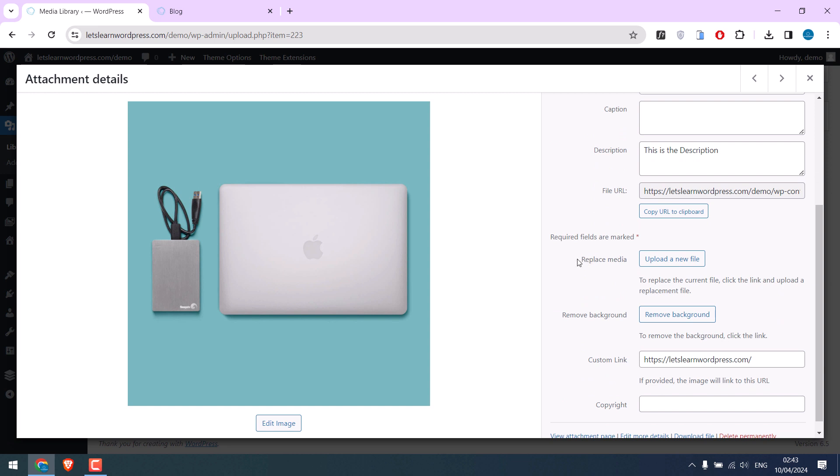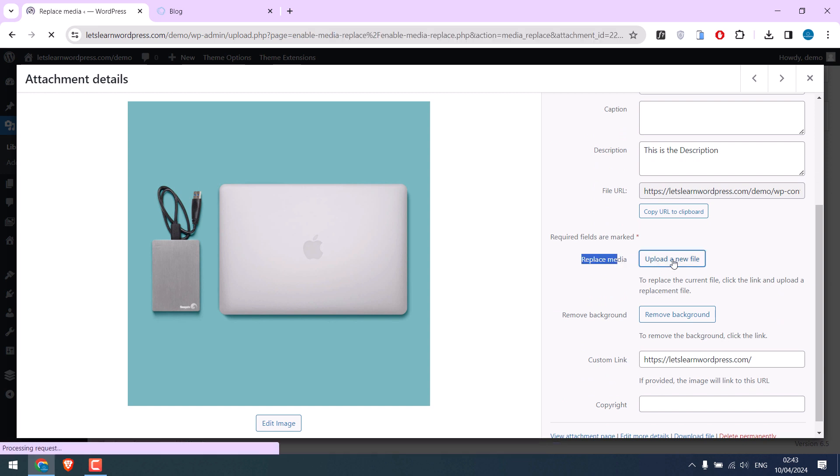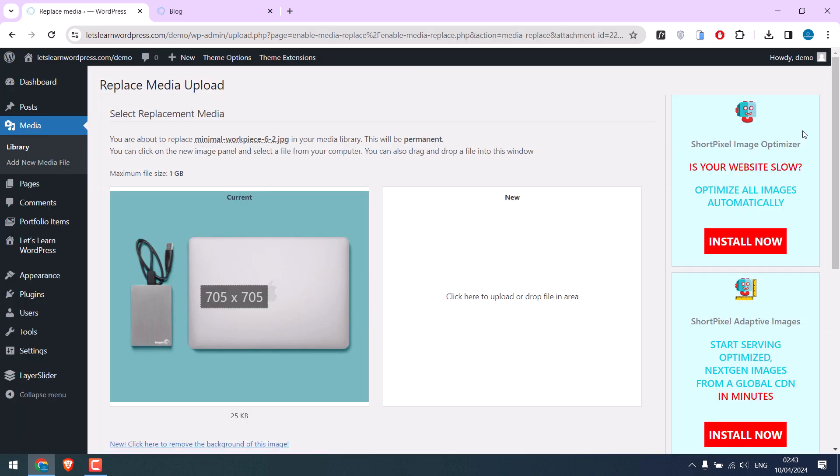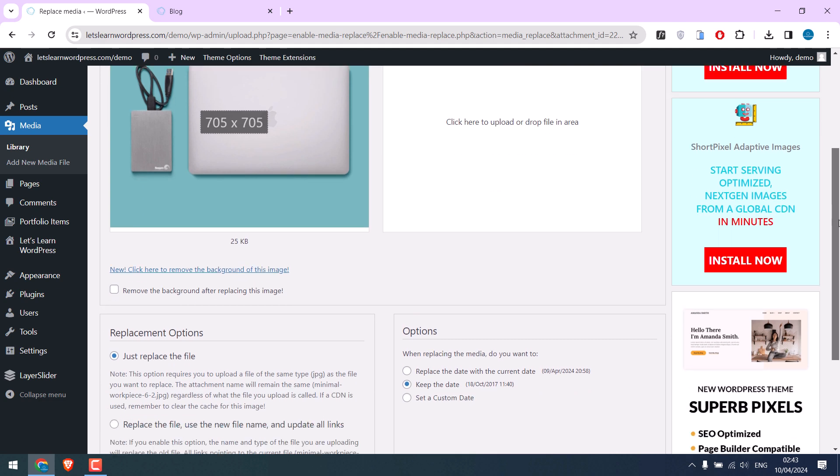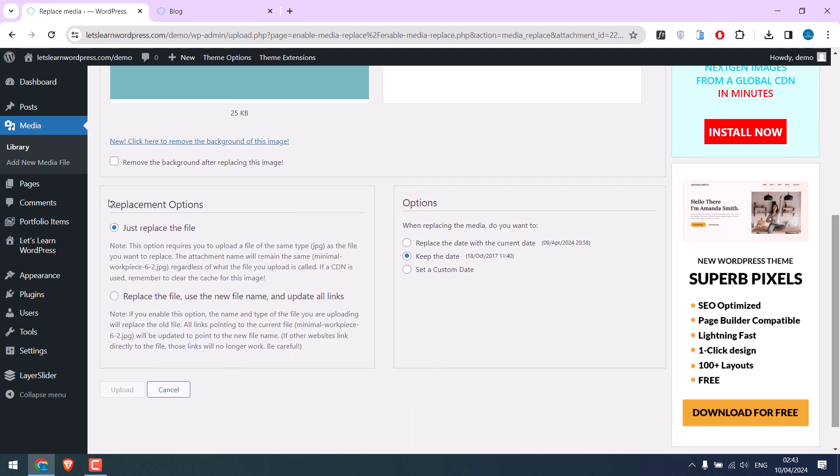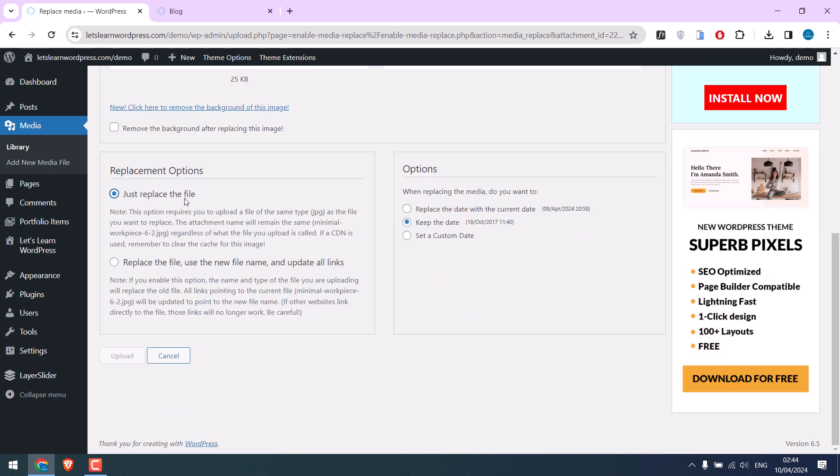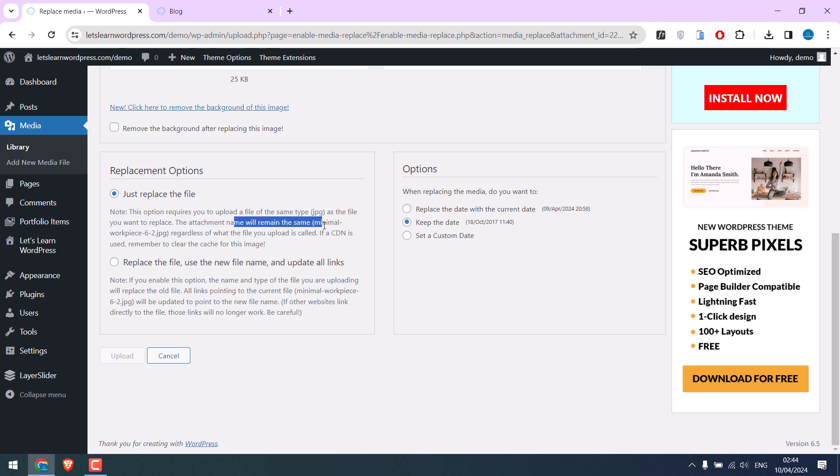I want to replace it. Click on 'Upload New File'. Here you will have two options. You can just replace the image file - you will need the same image type, like JPG with JPG, and the attachment name will be the same.